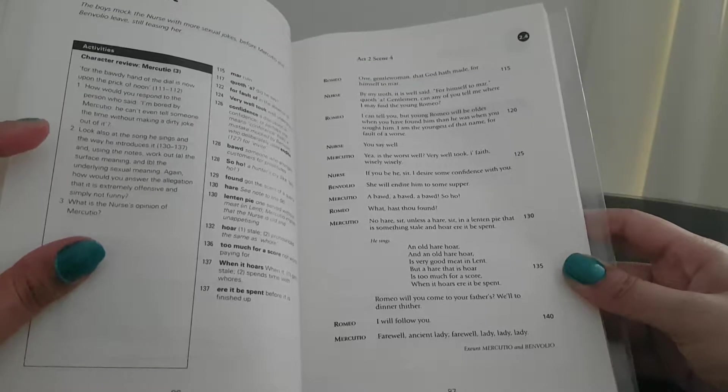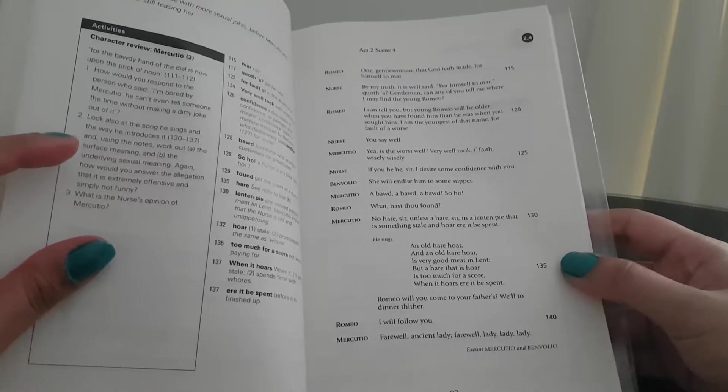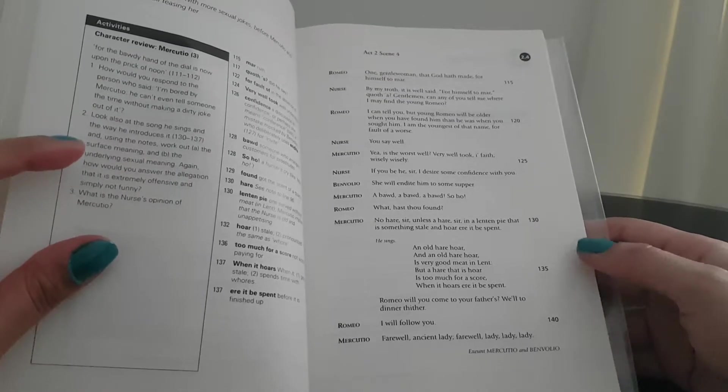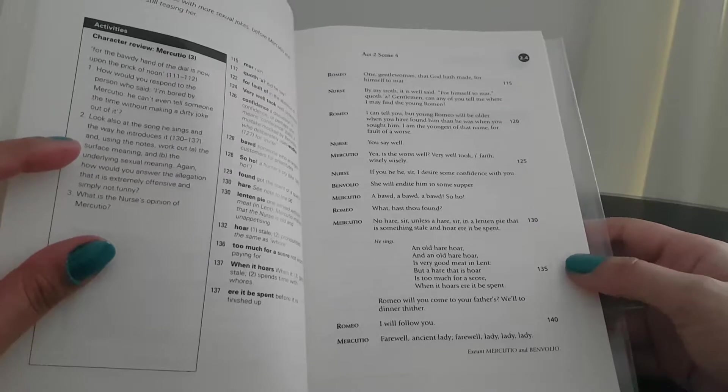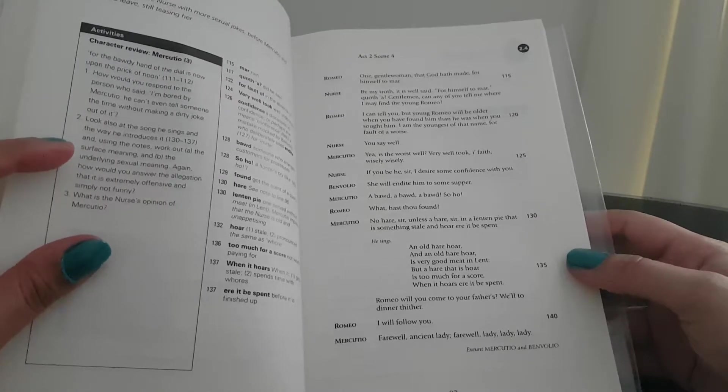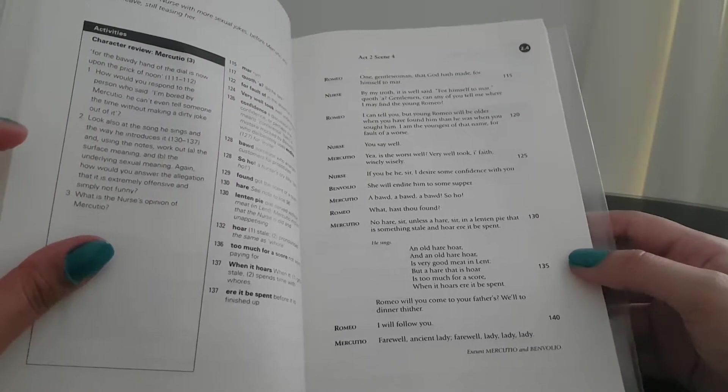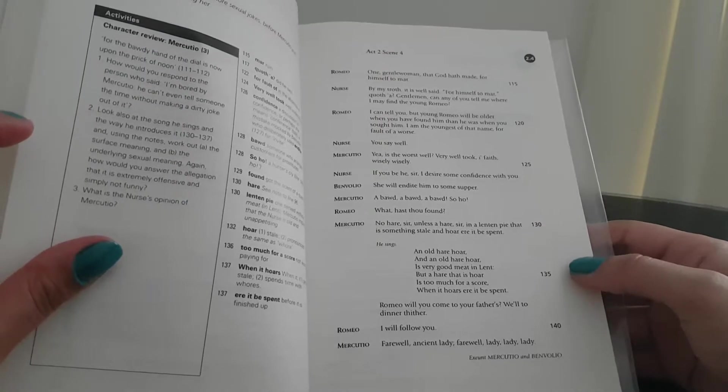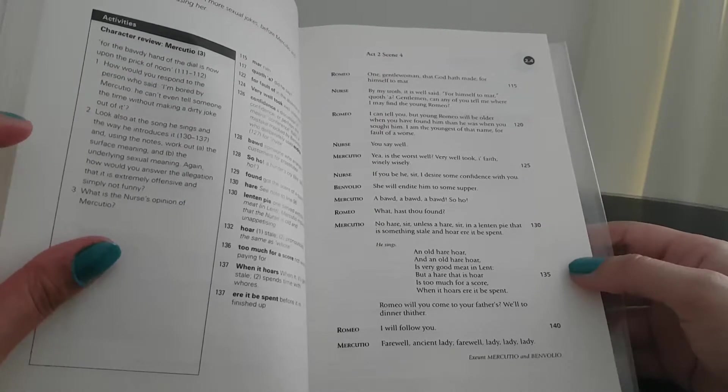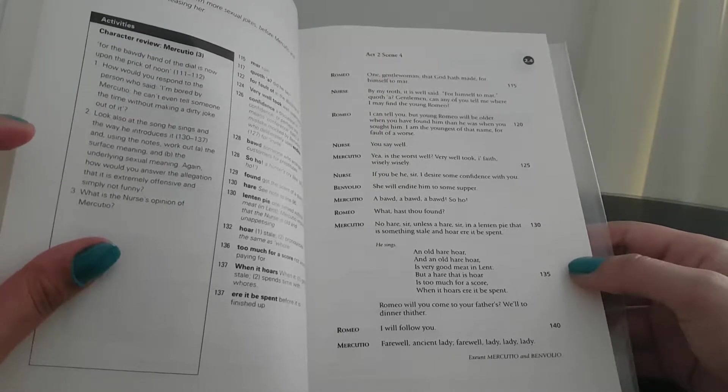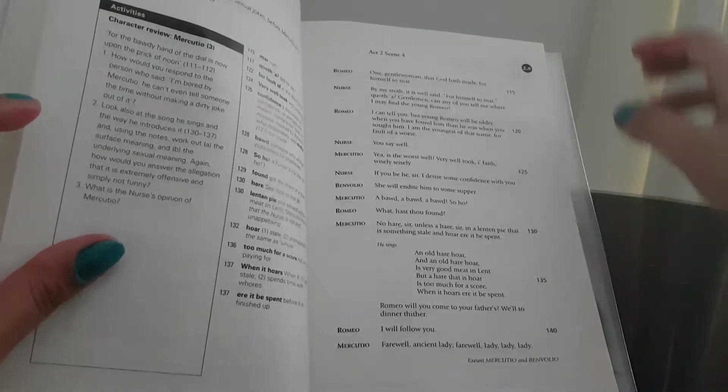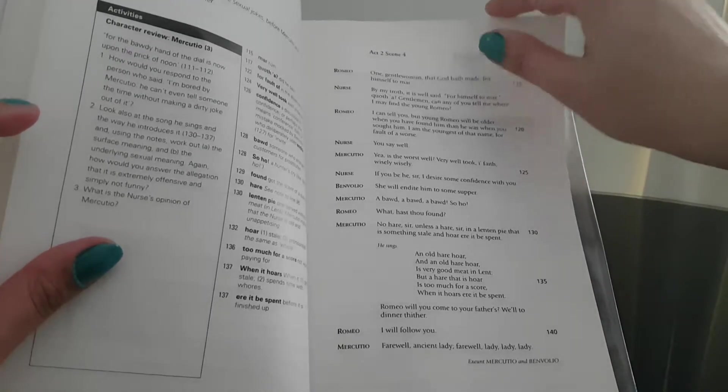Romeo: Will you come to your father's will to dinner, thither? Romeo: I will follow you. Mercutio: Farewell, ancient lady, farewell, lady, lady, lady. Exeunt Mercutio and Benvolio.